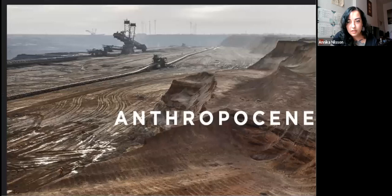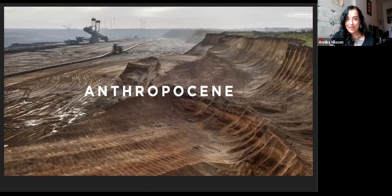Hi, good to be back. Let me share my screen. So I'm going to be talking a little bit more about the concept of the Anthropocene, where it came from, who uses it, and also some critiques of it.